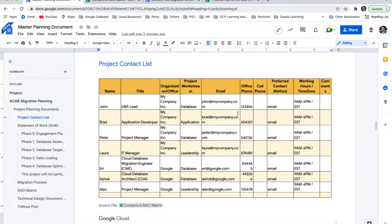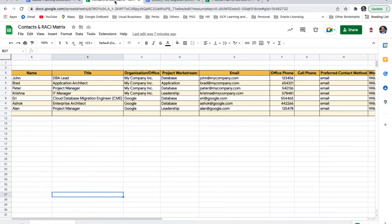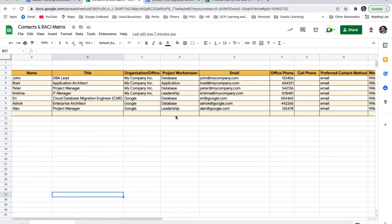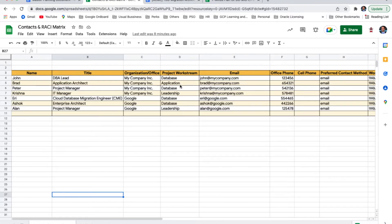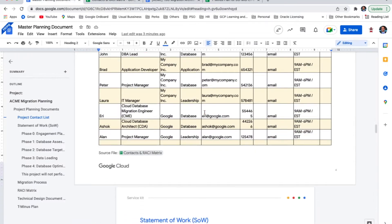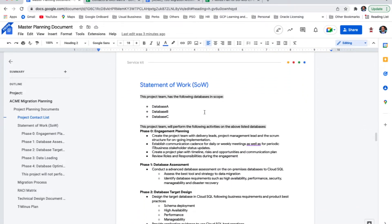Project contact list. As you can see, this is a table and this table is actually linked to another document. Let's click in the document link and see it there. So the contact list is actually a table with all names of people that are working in this project, their title, their organizations or office that help us to identify if this is from an external company or this is a resource that is within our company. The project work stream, which tells which work group that person belongs to. For instance, in this project, we have a database work stream, application work stream, and leadership.